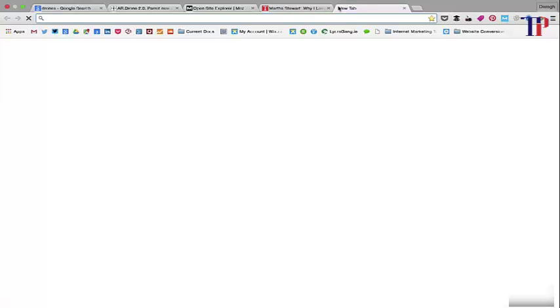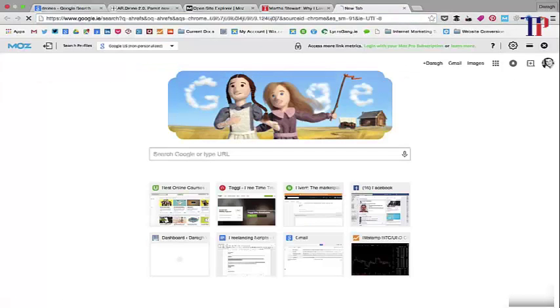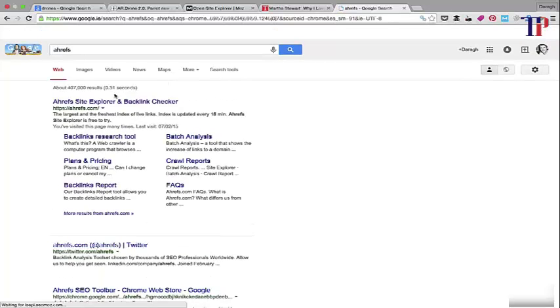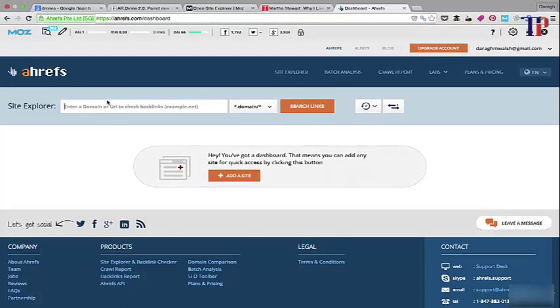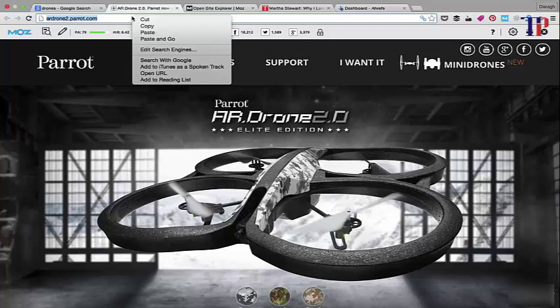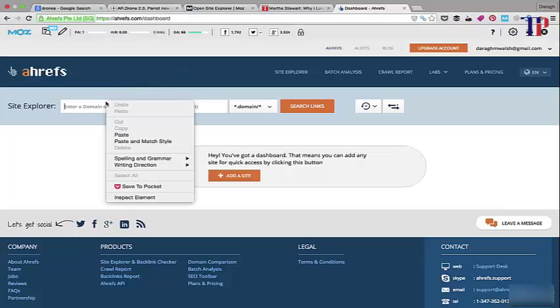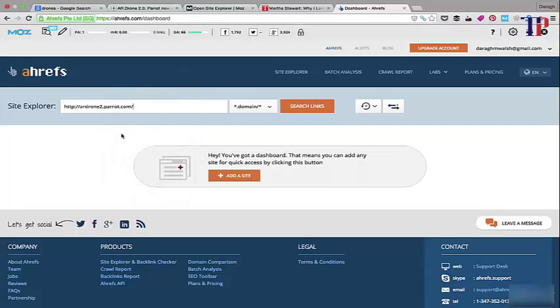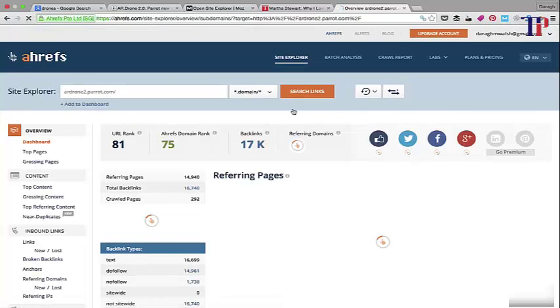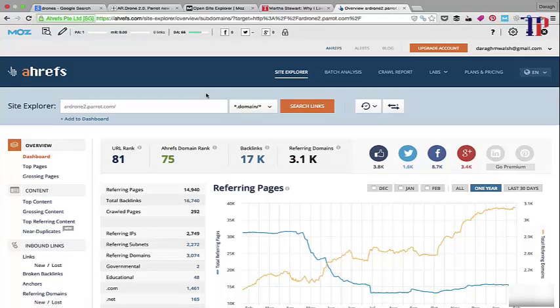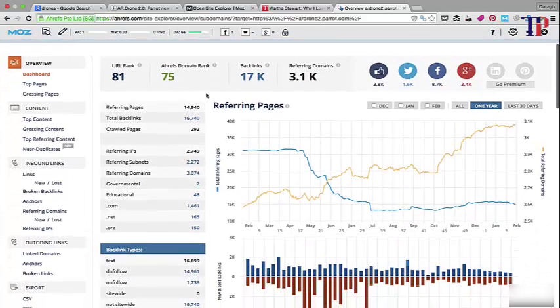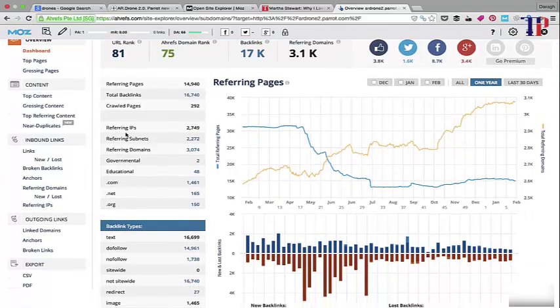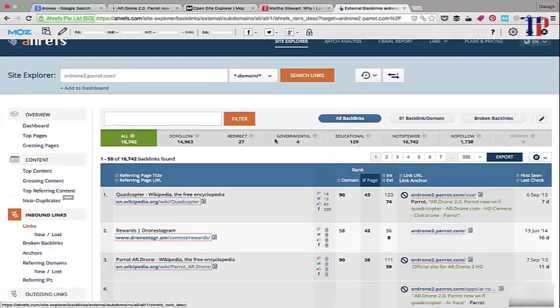So another backlink checking tool we can use is called Ahrefs. And essentially this could give us insight to other links because each of these tools individually scan the internet to try and find the links to the site. So it's good to check a couple of different ones and just get a sense of all the links. Plus all of these tools give slightly different perspectives in terms of additional information they offer. Some charts here on Ahrefs are very good. So it's good to have a look at them all and get a couple of different perspectives.